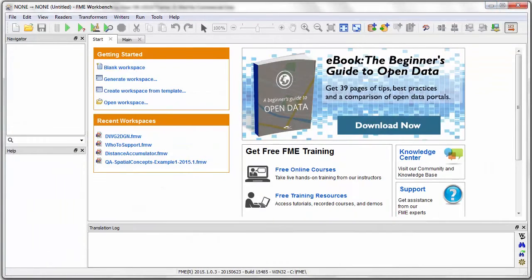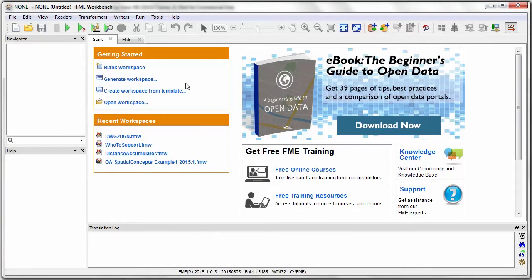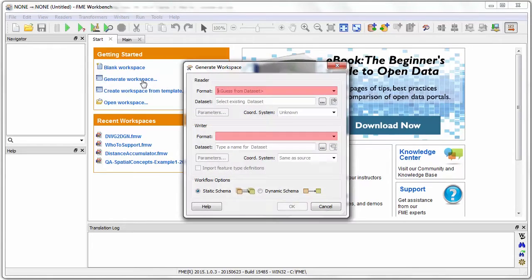Here's FME Workbench, which we'll use to carry out this transformation. Let's start by clicking the option to generate workspace.